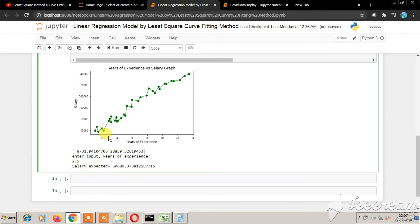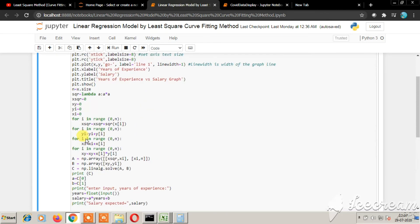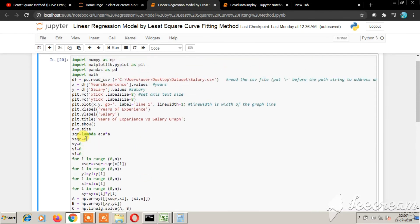You can observe from the graph that 2.5 will point here. So this point is roughly around 50,000. Our approximate results almost match the given dataset. So our regression model is a successful one.